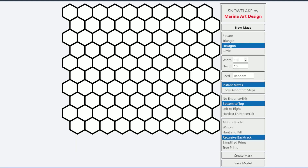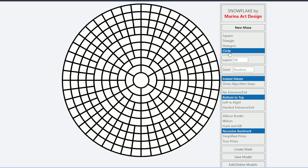When it comes to options, you can select width and height up to 50. And when it comes to circle, you can select up to 30 layers. So each of the rings is considered to be one layer.